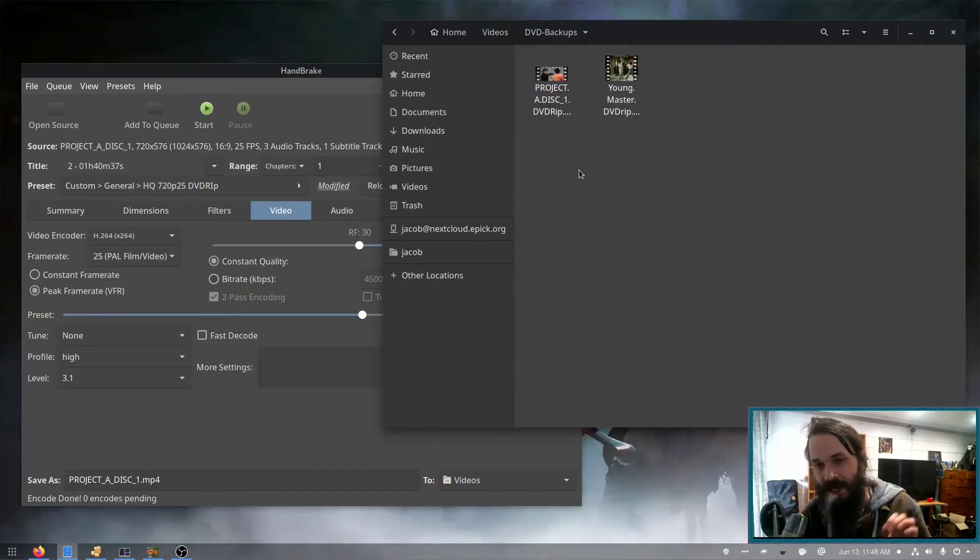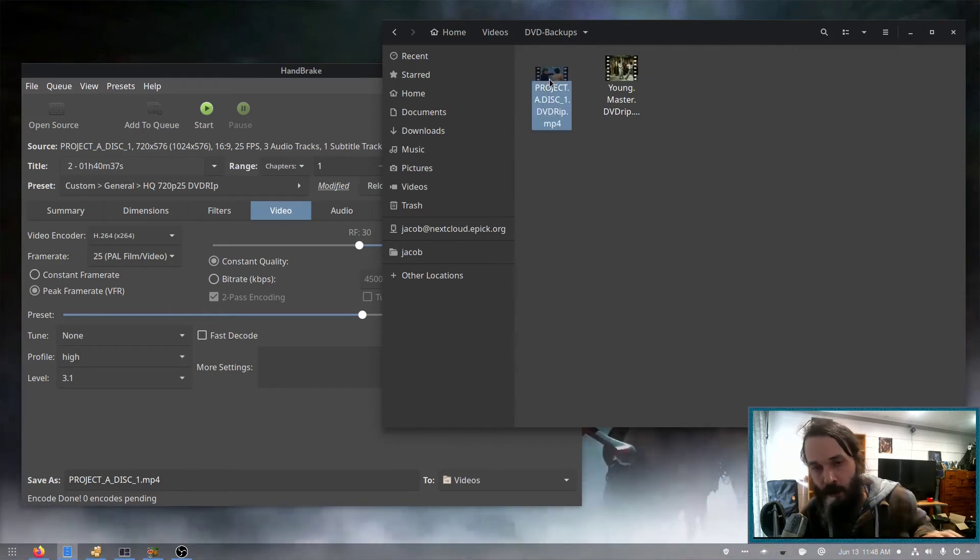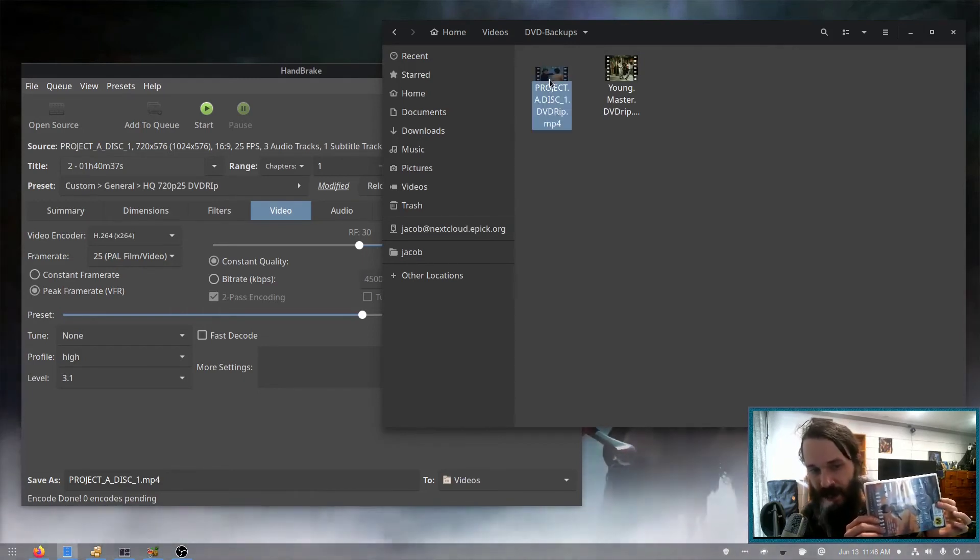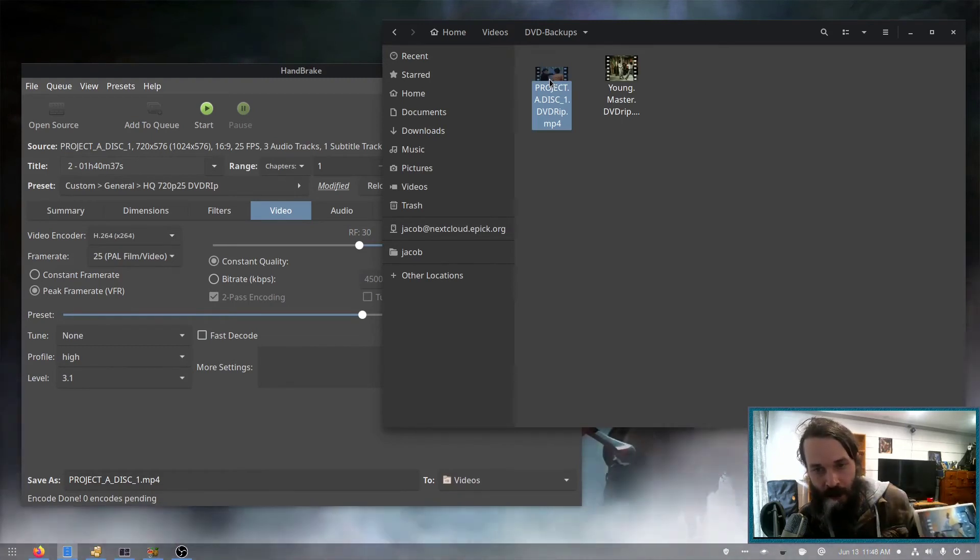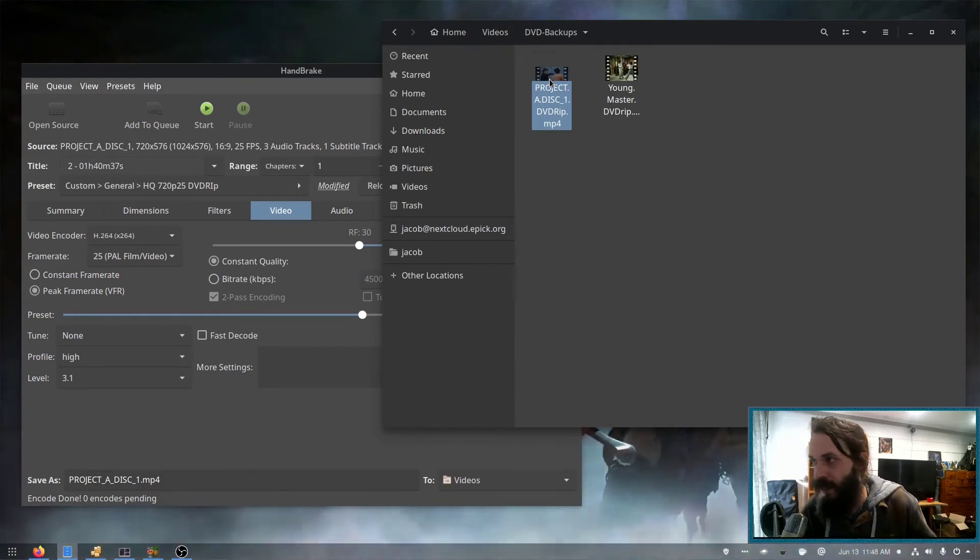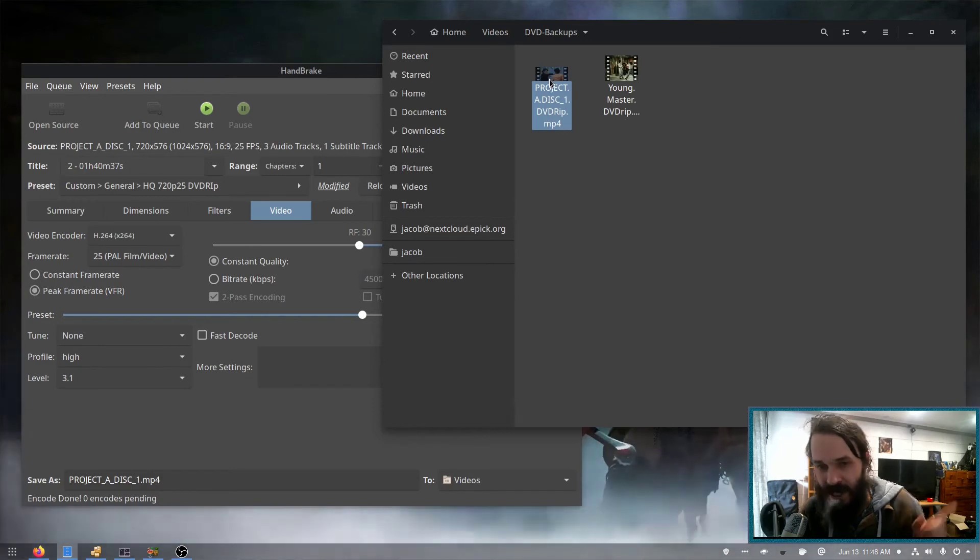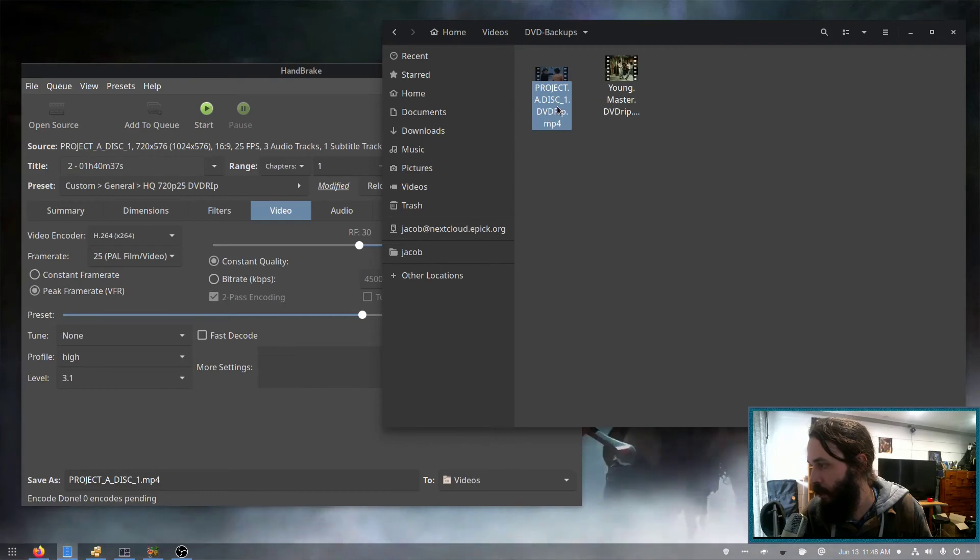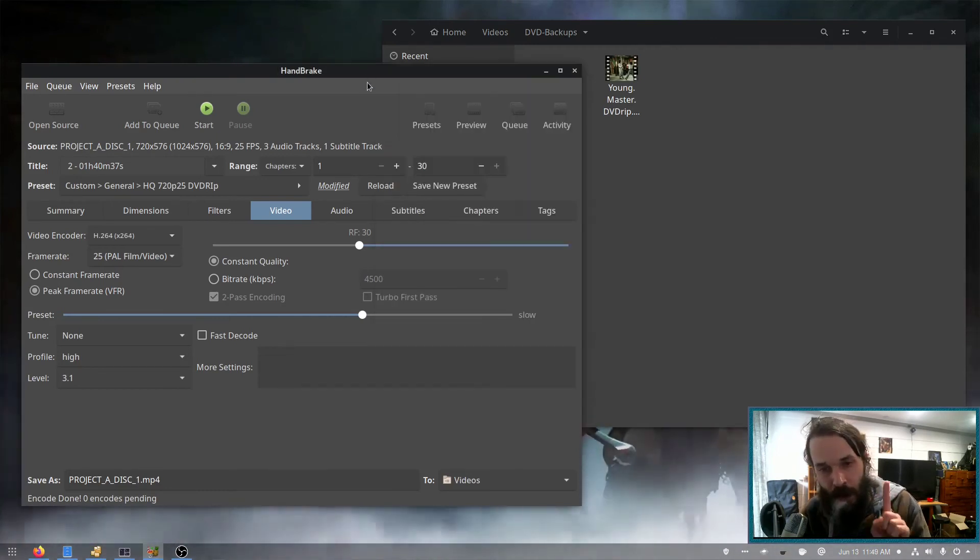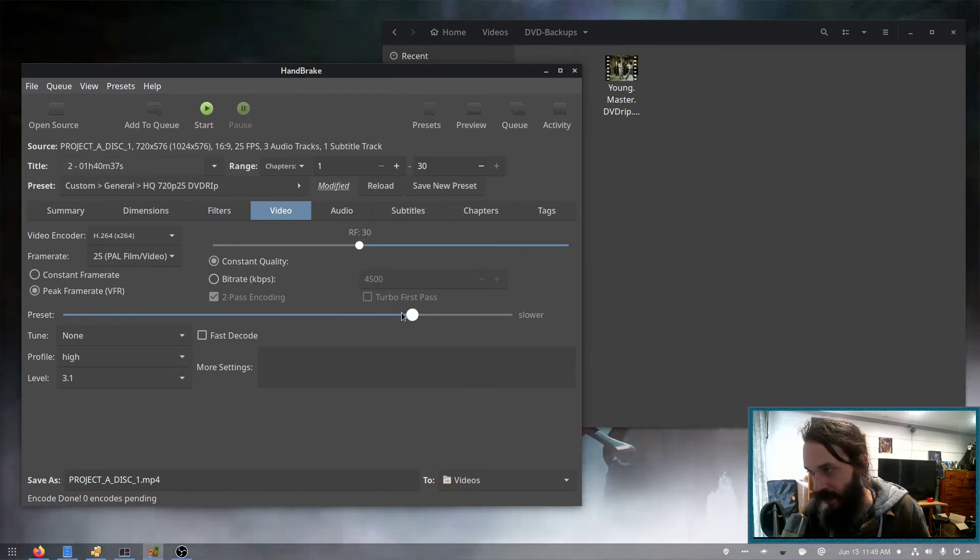Once the DVD rip has completed, you'll end up with a file much smaller than the size of a DVD, which is very handy. It won't take up lots of storage on your hard drive. Because the DVD is about 8 gigabytes, and of course this file here of the movie I just ripped is 1.5 gigabytes. And we could probably make that smaller without affecting the quality by using this preset slider.